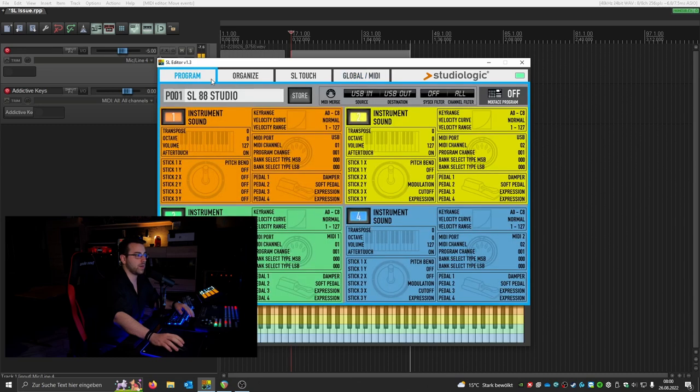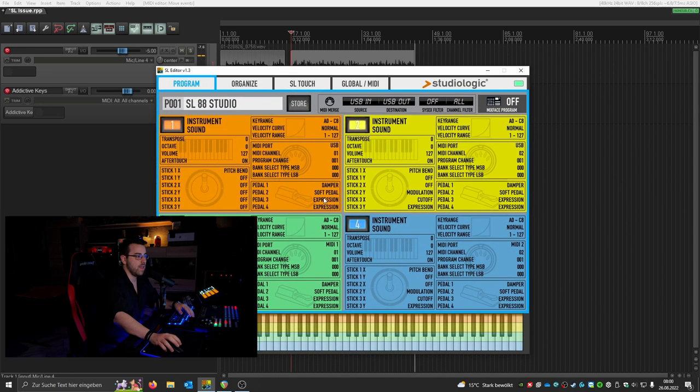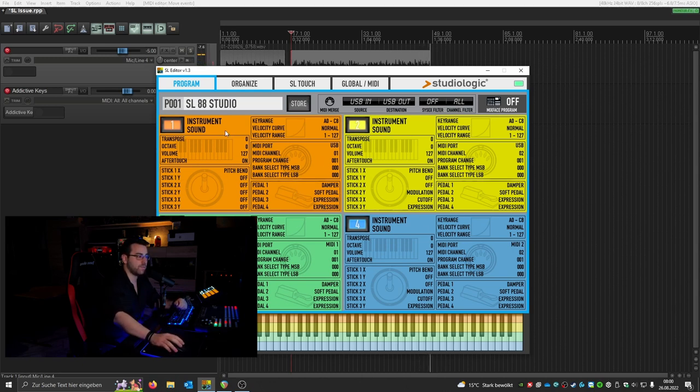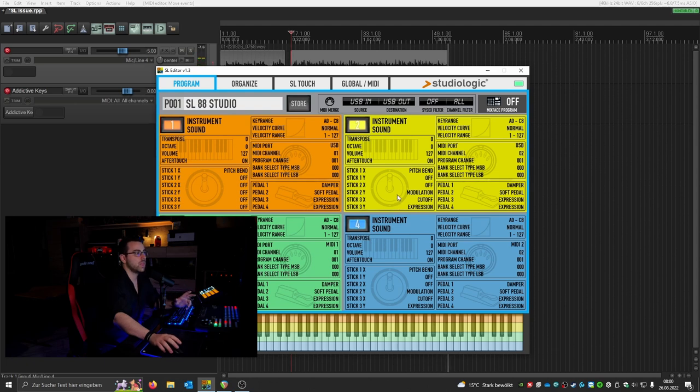And if we go to the program section we can see that from the factory everything in here will be lighted up, which means you have four different layers. This is the standard configuration in which you will get the keyboard.